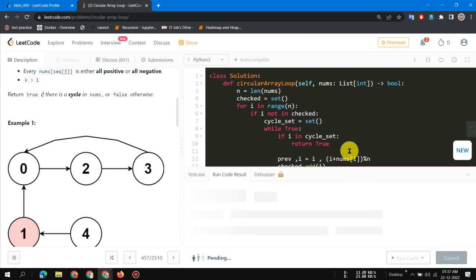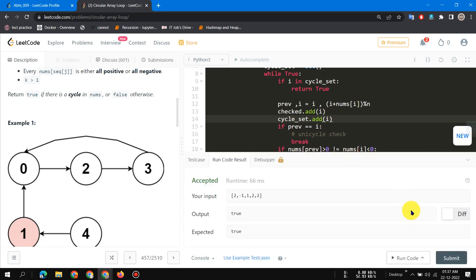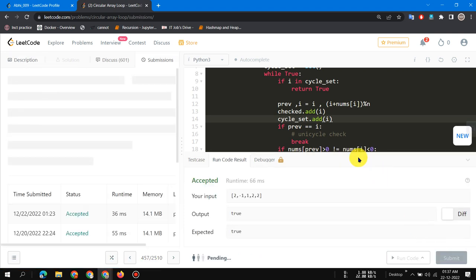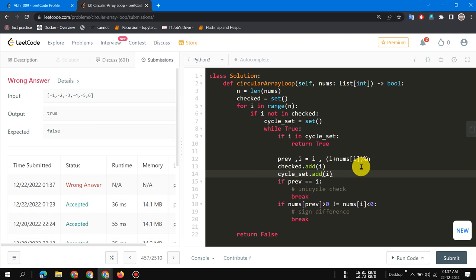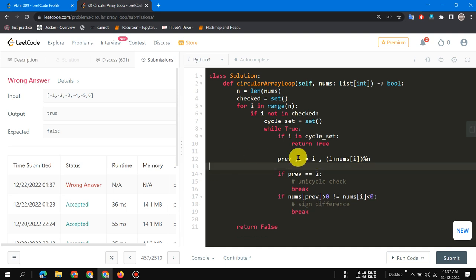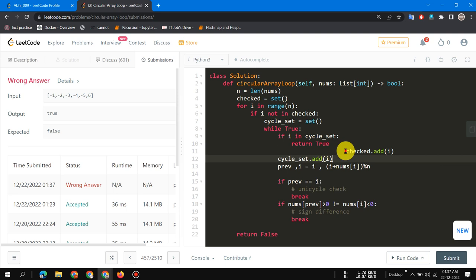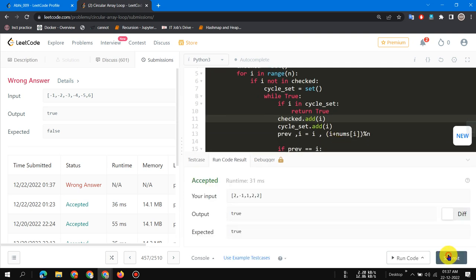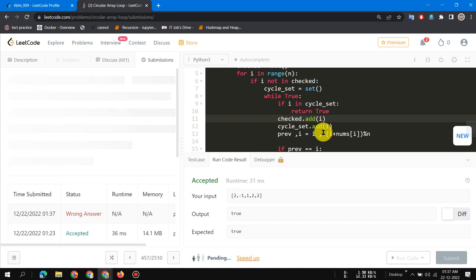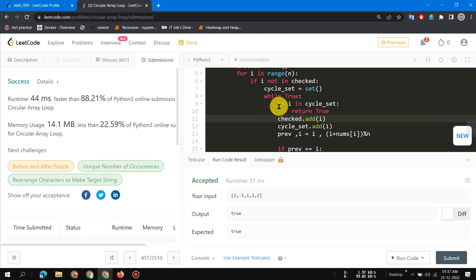Let's see the result. There's a small bug — I need to store the previous index before jumping, not after. After fixing that, it runs correctly. It's pretty fast. If you code this in C++ or Java, it would likely be 100% faster. Thanks for watching, have a nice day.